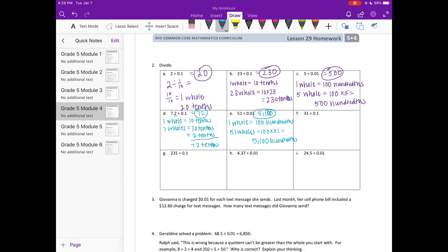Part f: 31 divided by one tenth. One whole is ten tenths, so 31 wholes would be 31 times 10, or 310 tenths. So our answer is 310.